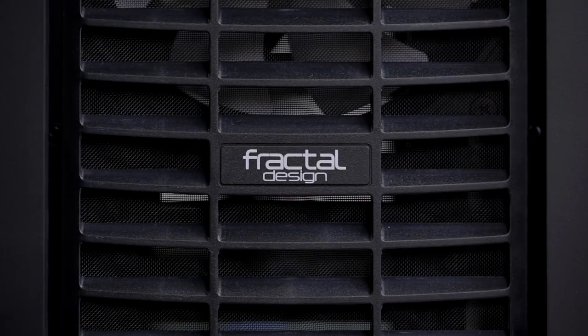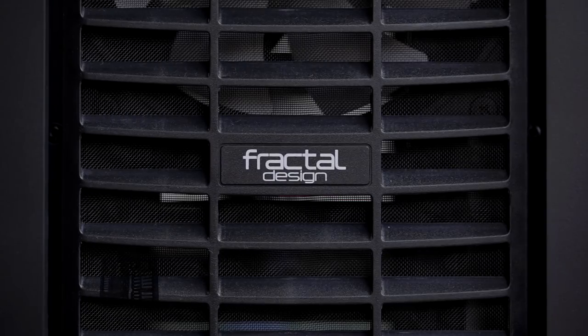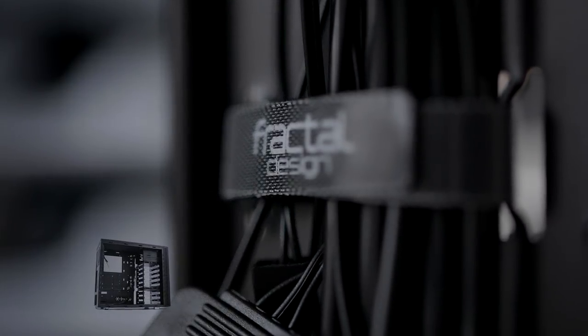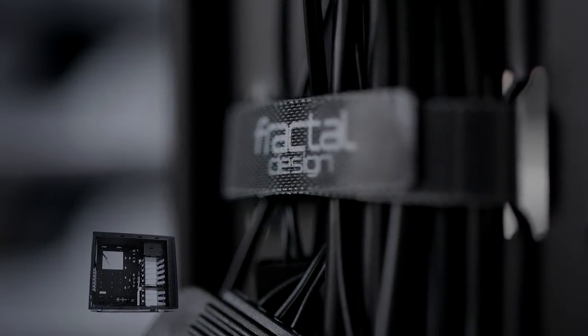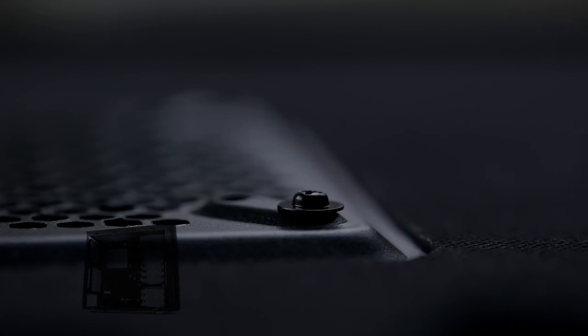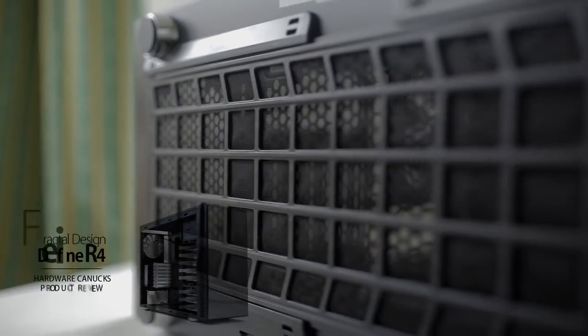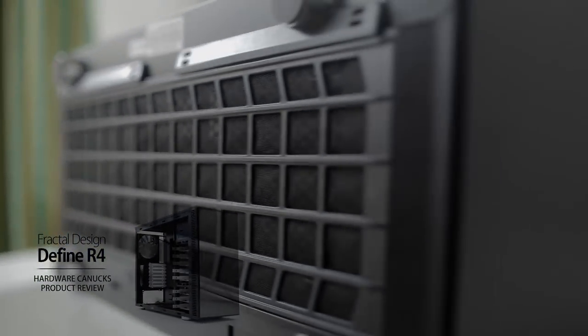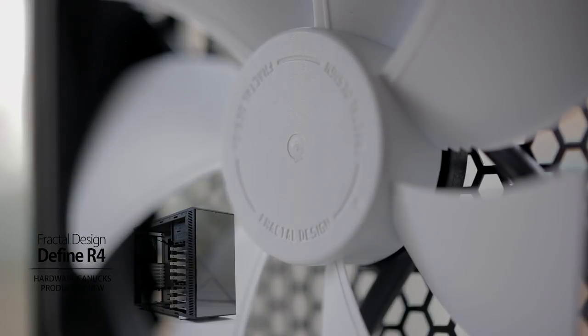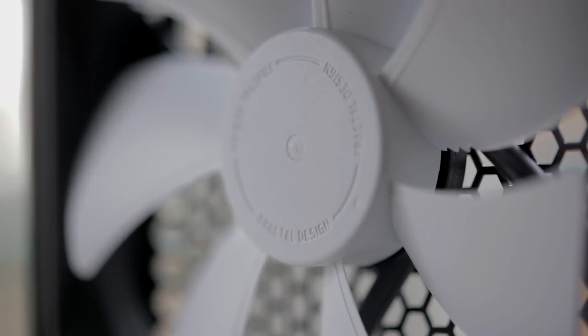With the release of the Define R4 almost two years ago, Fractal Design set the benchmark of how a silent PC case should be built. We suggest to check out our review of the R4 just to get an idea of how far things have come with regards to the new design.